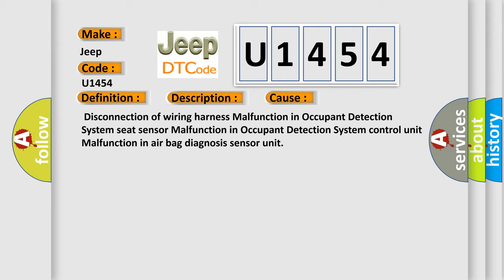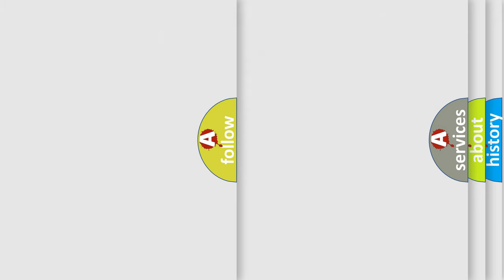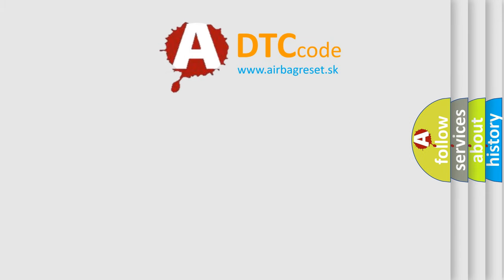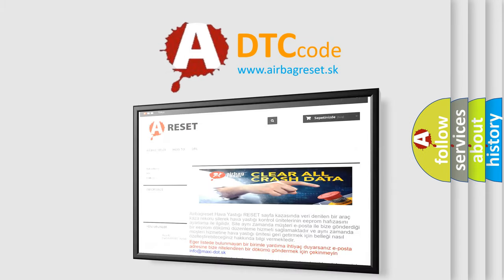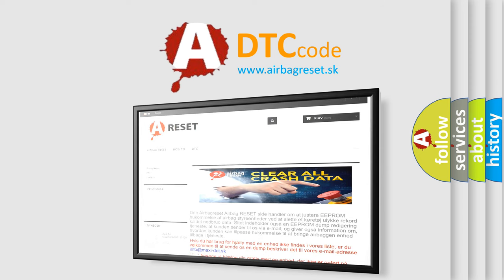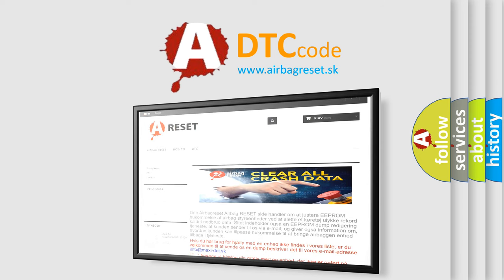The Airbag Reset website aims to provide information in 52 languages. Thank you for your attention and stay tuned for the next video.